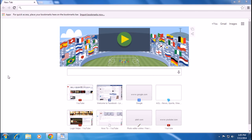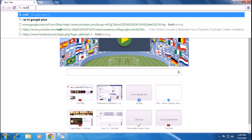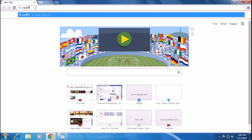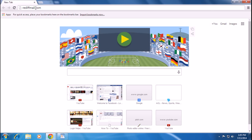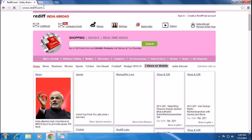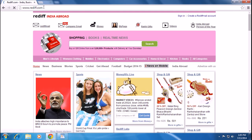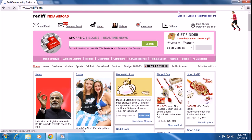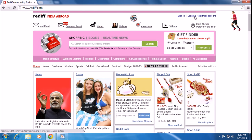Hi there. Today I'll show you how to sign up for a Rediffmail account. Open a browser and type redifmail.com or redif.com, then hit enter. The Rediffmail homepage will appear. On the top right corner, you can